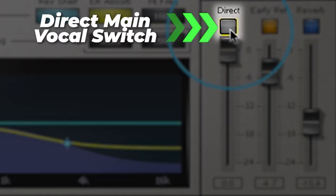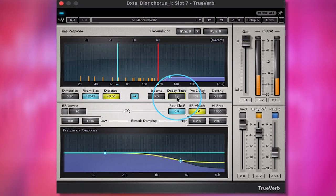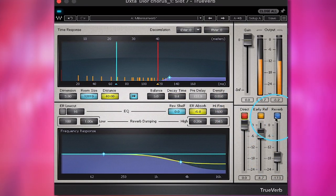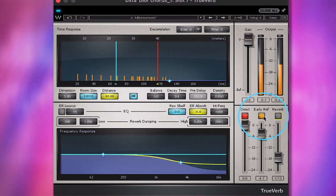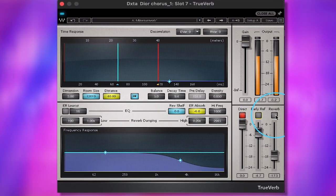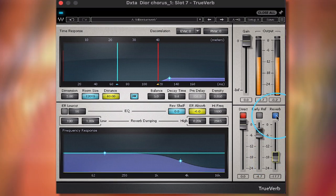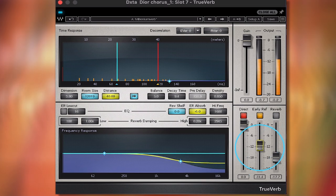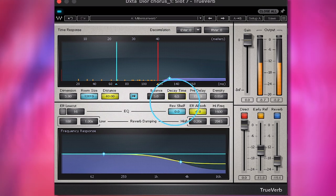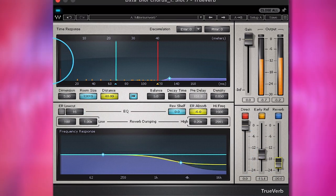You can turn off these buttons to take off your direct main vocal. You can turn off the early reflections in the reverb. I think that was worth mentioning because a lot of times on the end of your words you want that long reverb to drag out — check this plugin out for that.